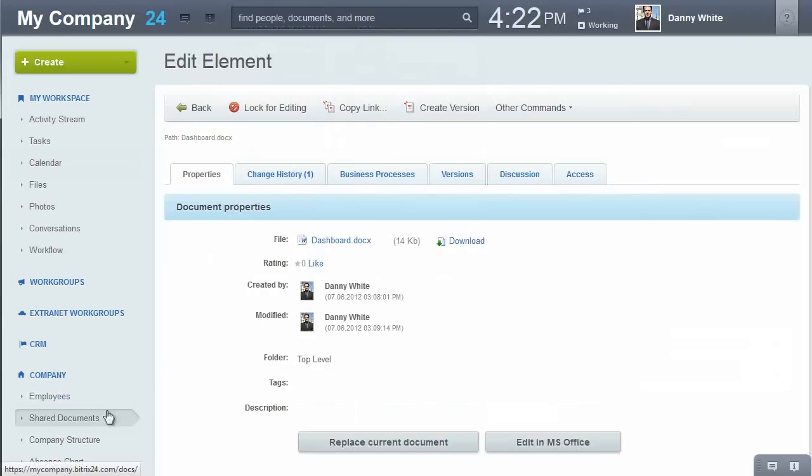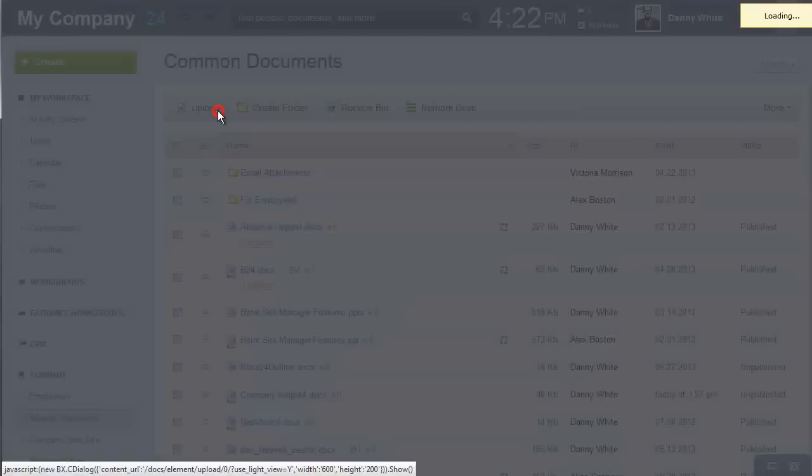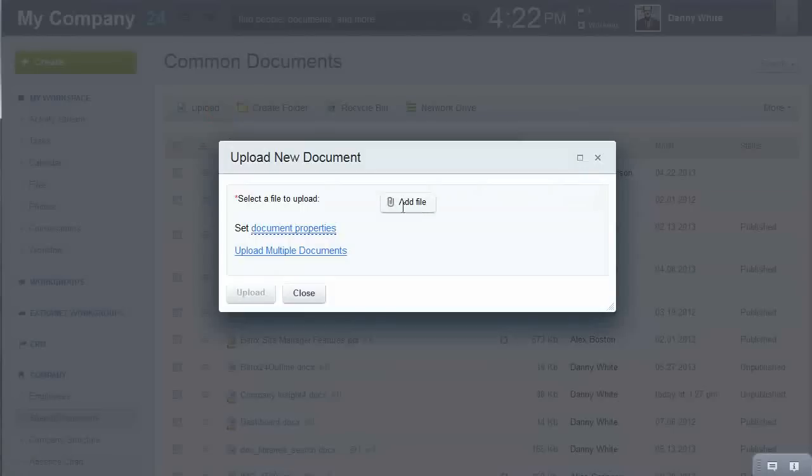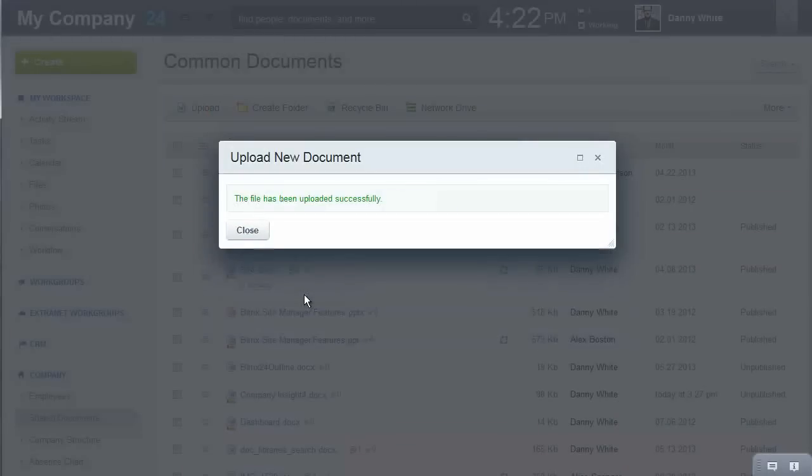Use Beatrix24 as a file management system for your company. Upload documents, presentations, and other data into the shared documents directory and they'll be available to all users anytime.